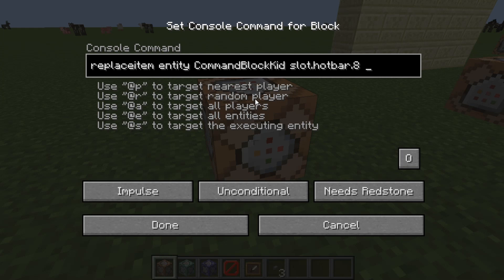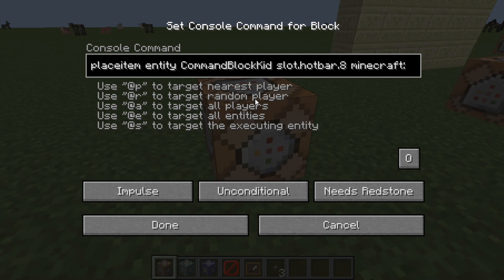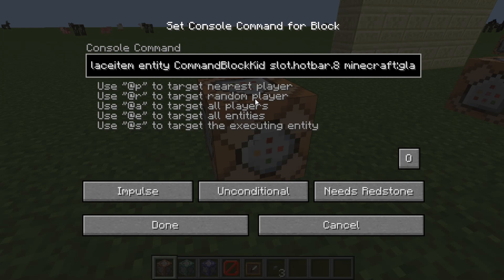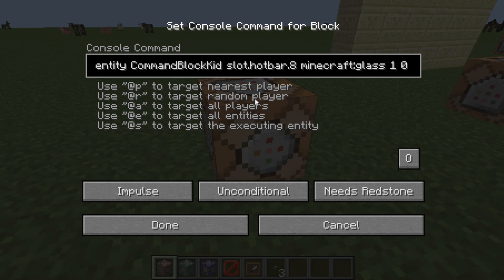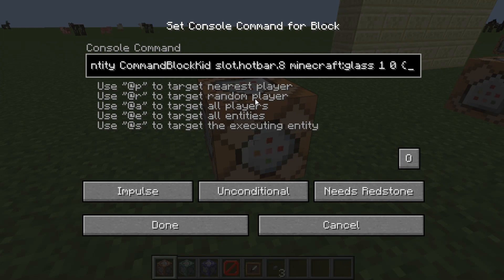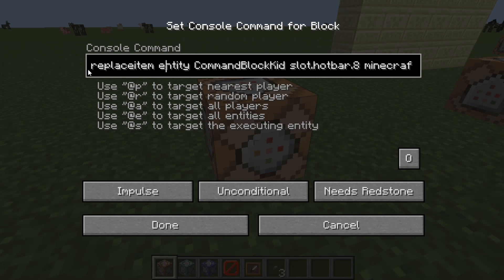So that's slot dot hotbar dot eight. Then Minecraft colon, and let's give ourselves glass — one, zero. Alright, so we're going to go over all this stuff here.